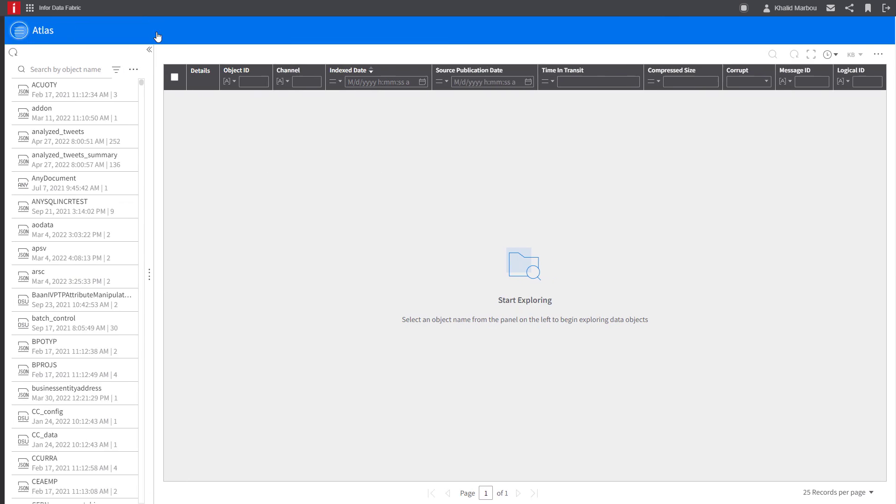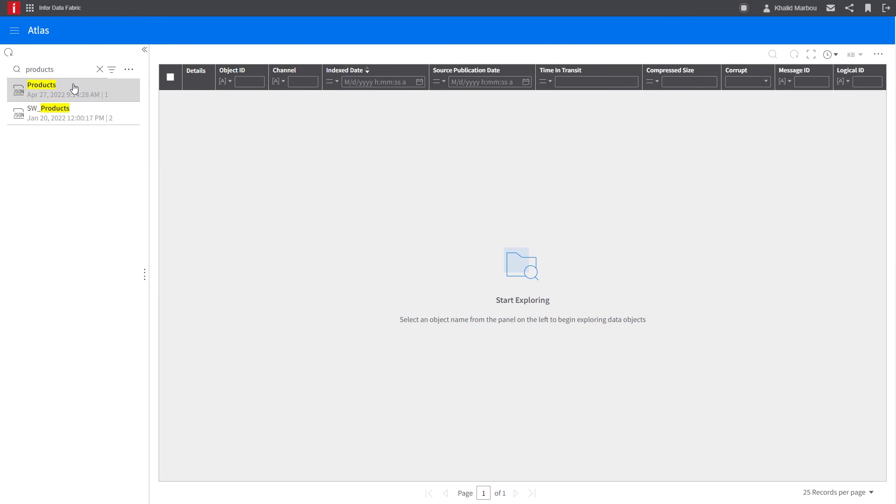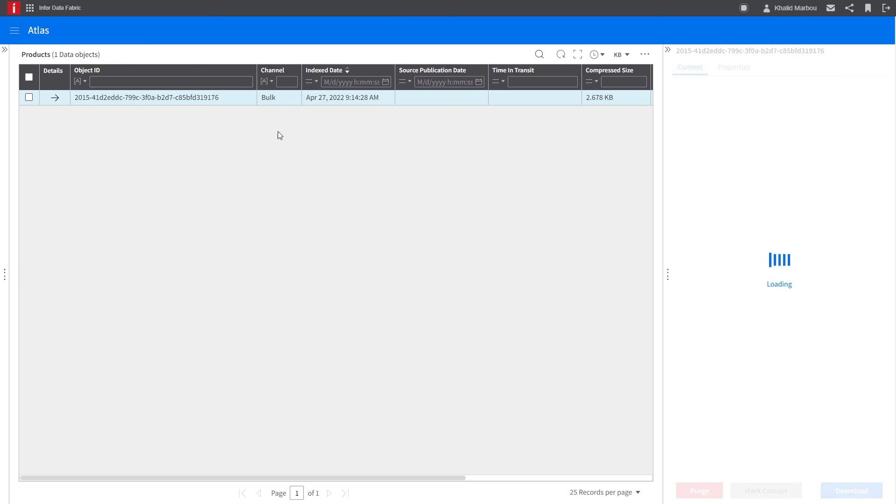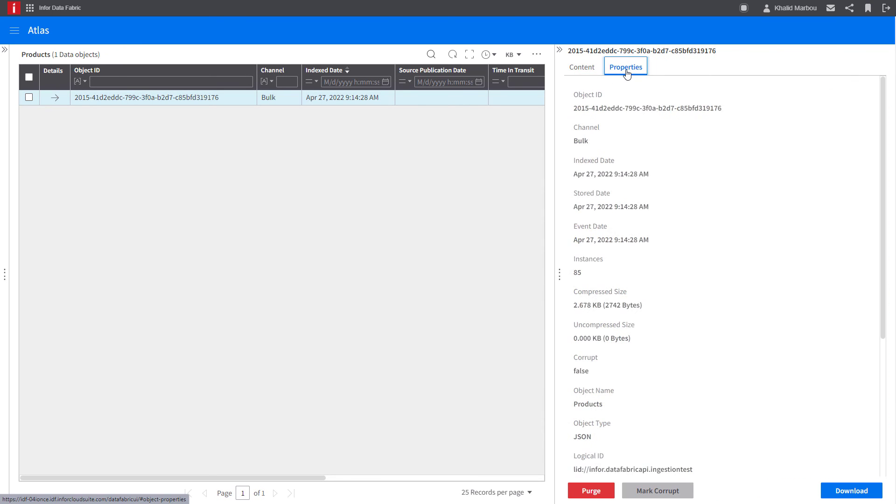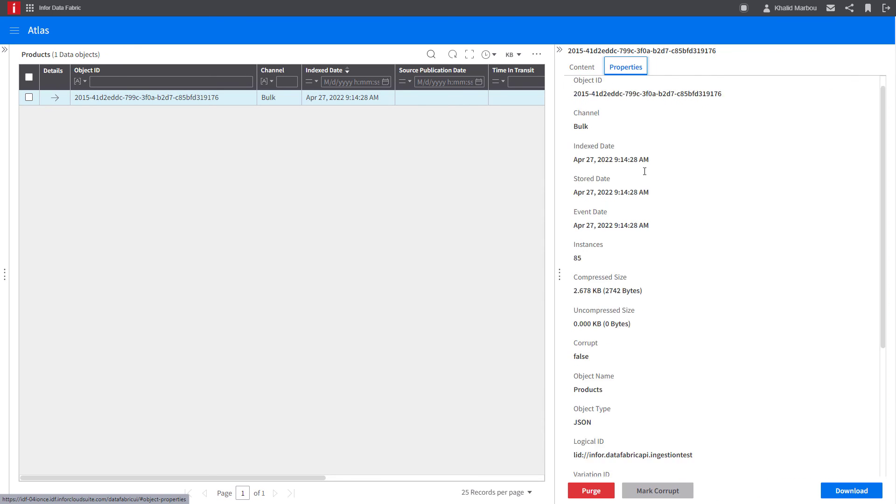As an extra step here, we can now navigate to Atlas, the data lake explorer, to see the contents of the ingested object and verify its metadata properties.